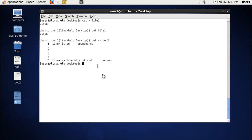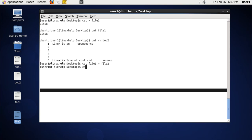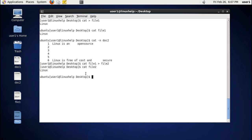Now we are going to see about copying a file using the cat command. Enter cat and the file name which we want to copy — let's take file1 — and the new file we want to create, let it be file2. You can see a new file file2 is created, and you can check that the contents of file1 are copied to file2.